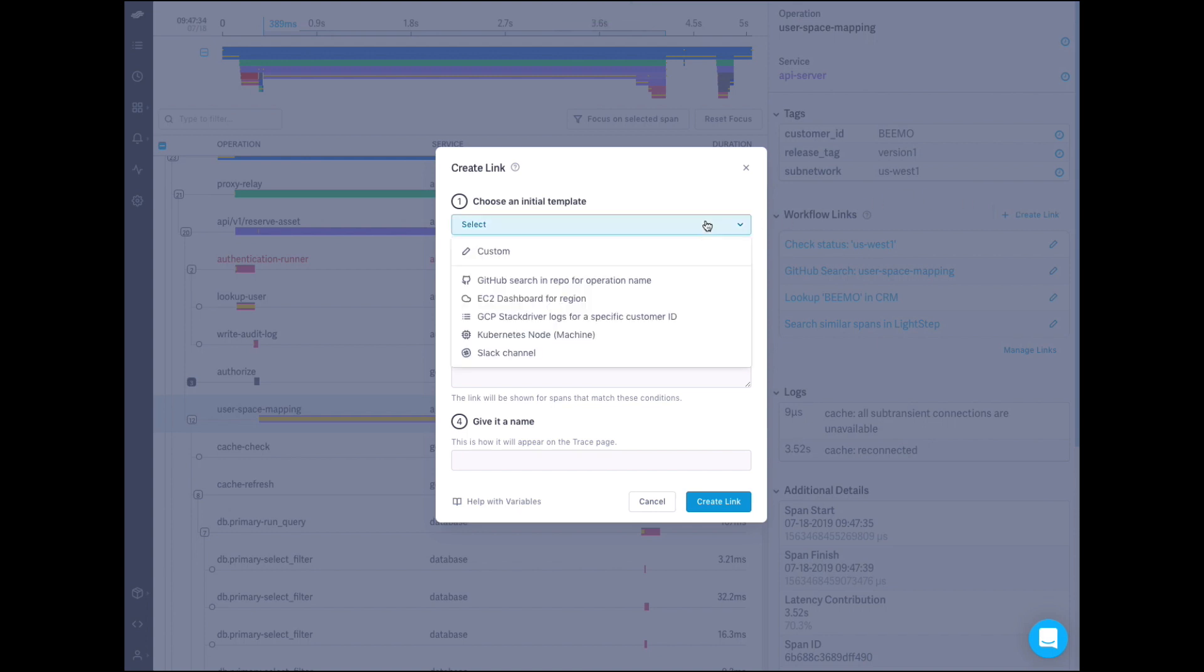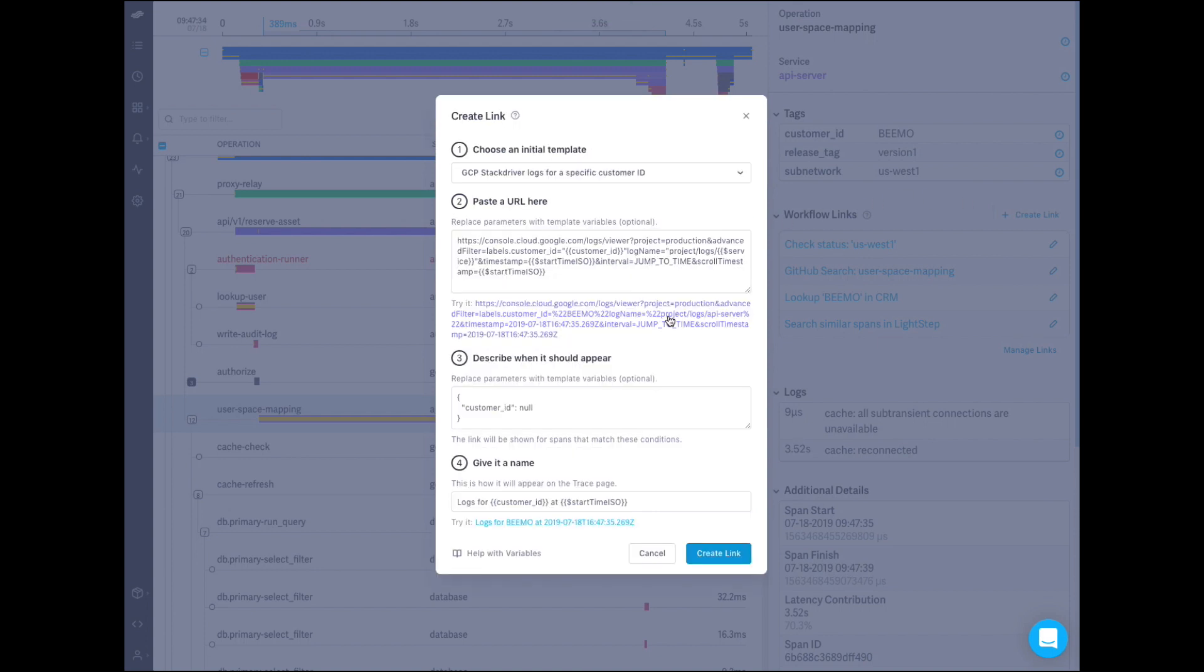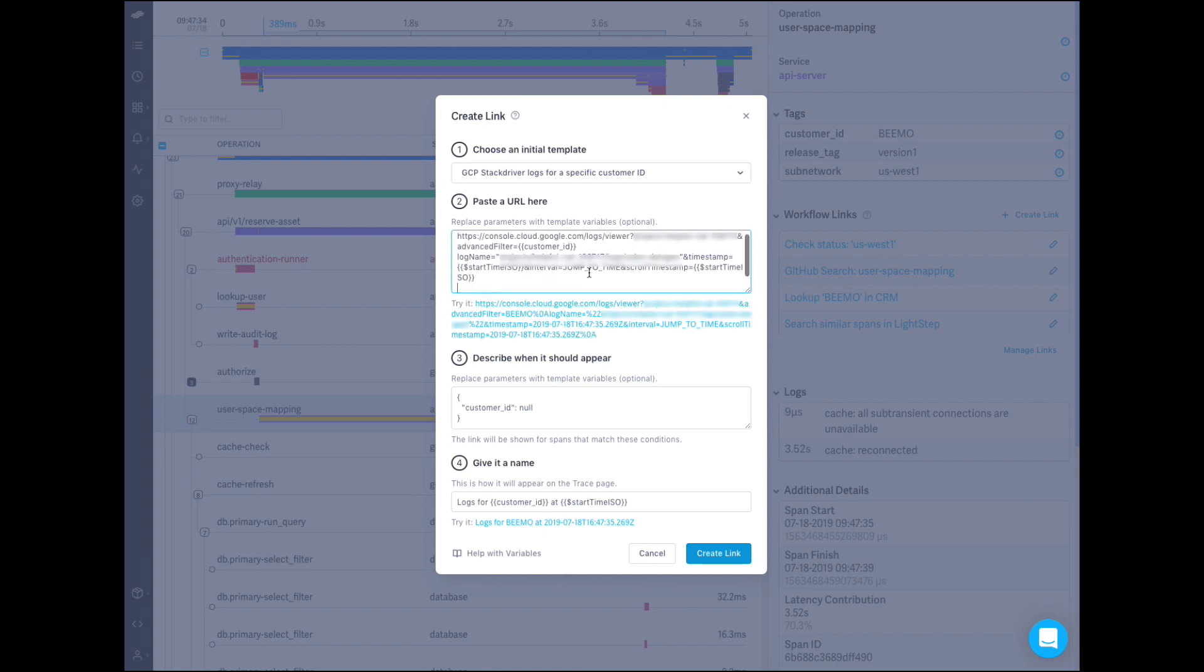When linking to time-based tools such as dashboards or logs, your links can use the span start and finish times, allowing you to link directly to the time when the event occurred, instead of searching for it manually and hoping you did the right time zone conversion.